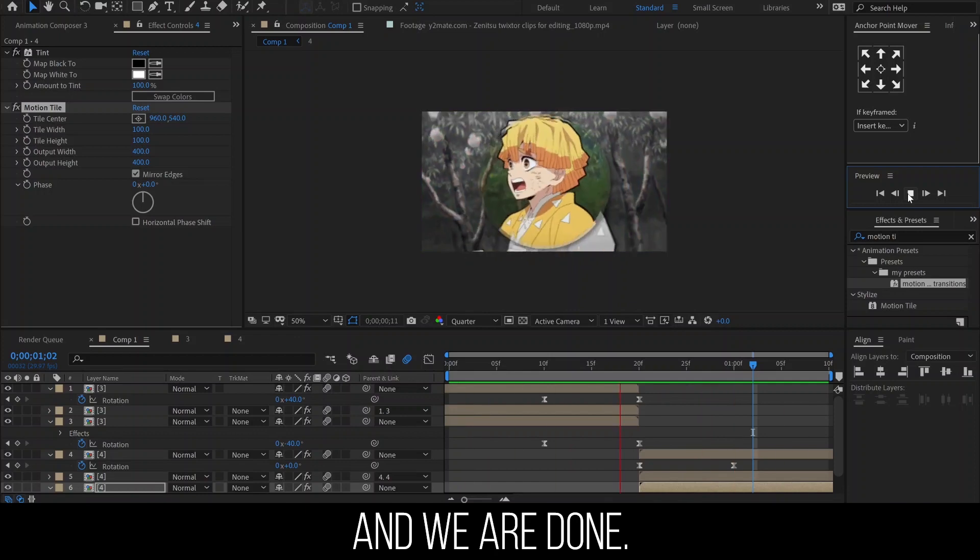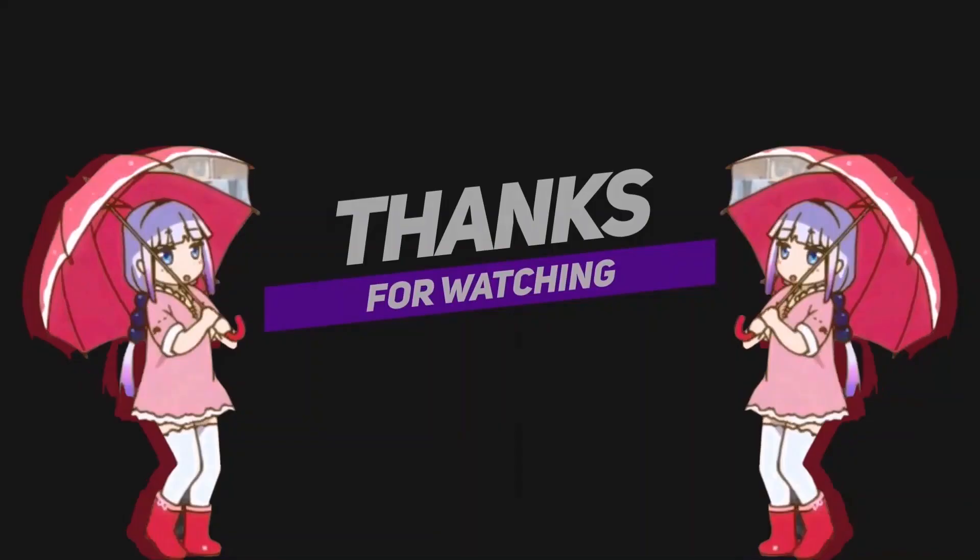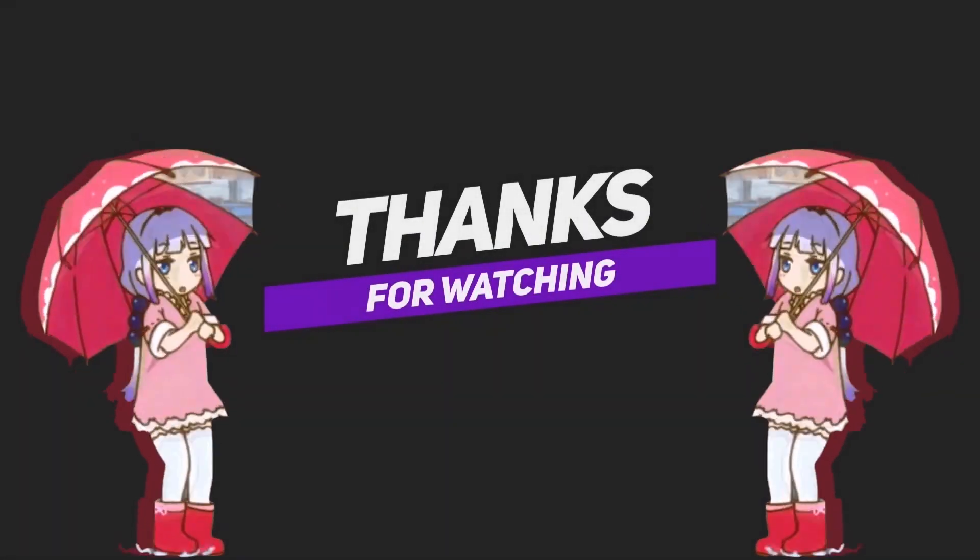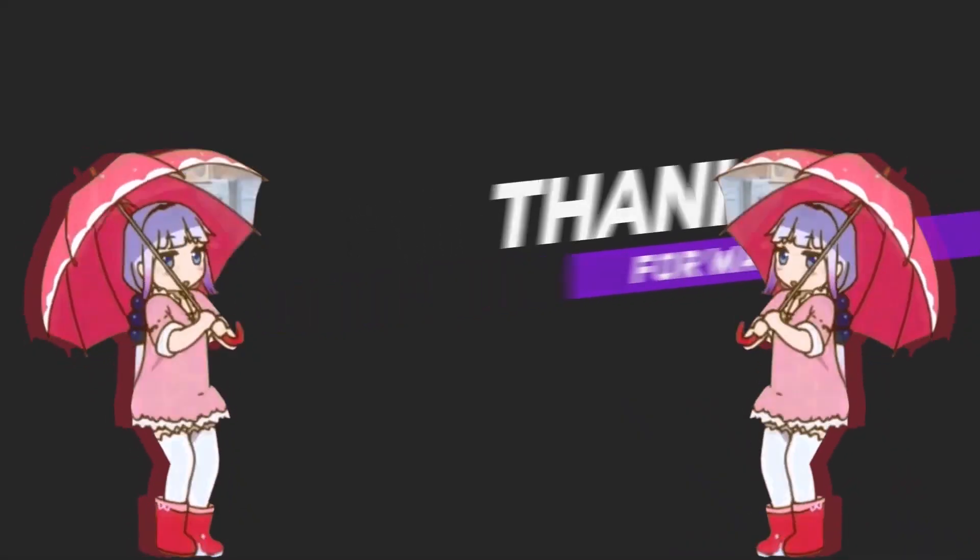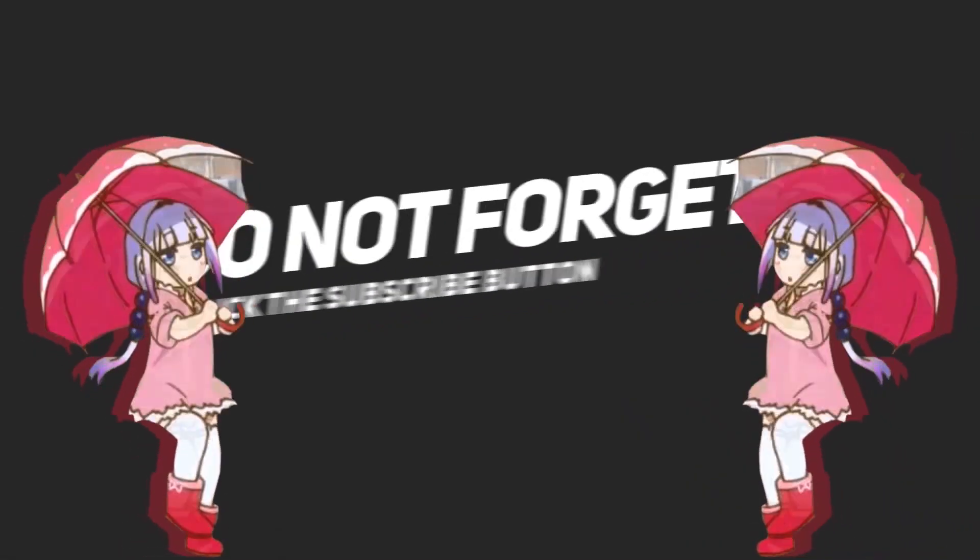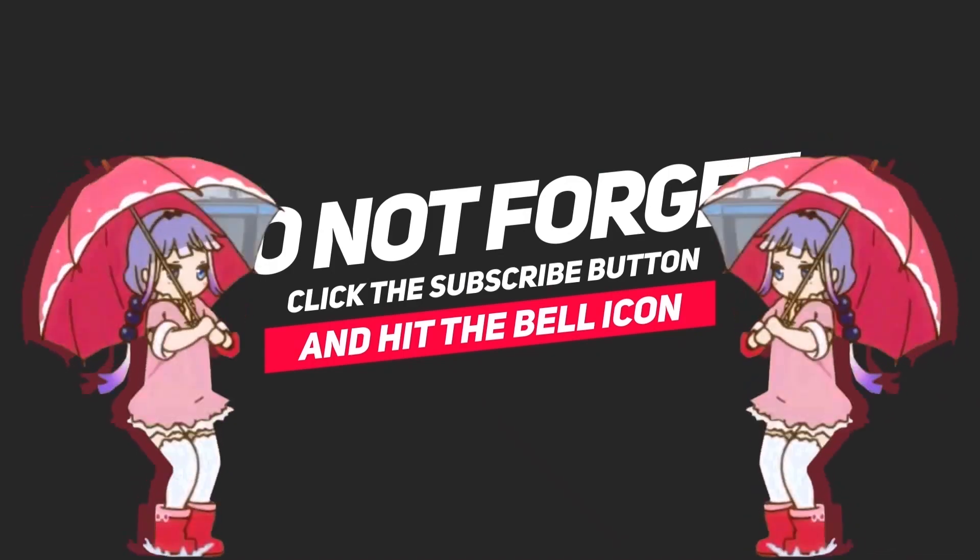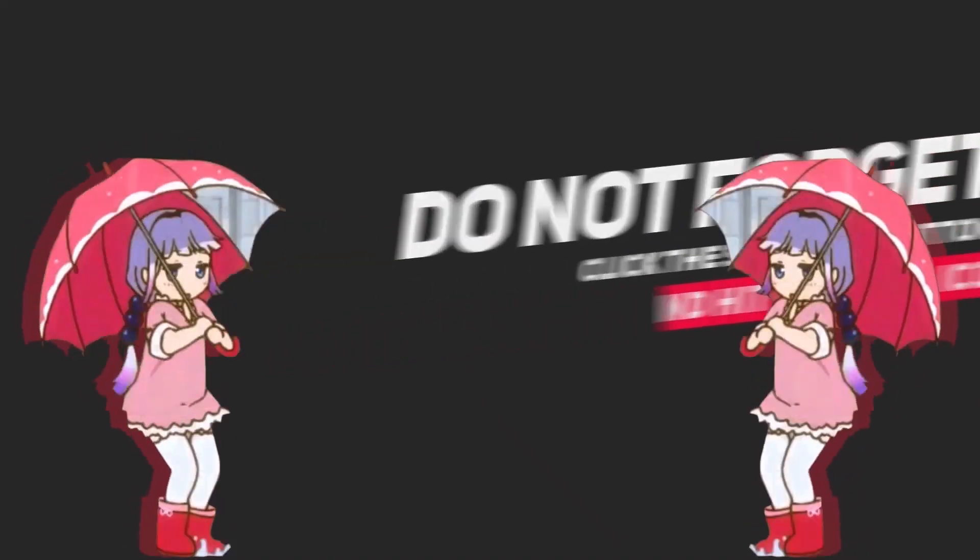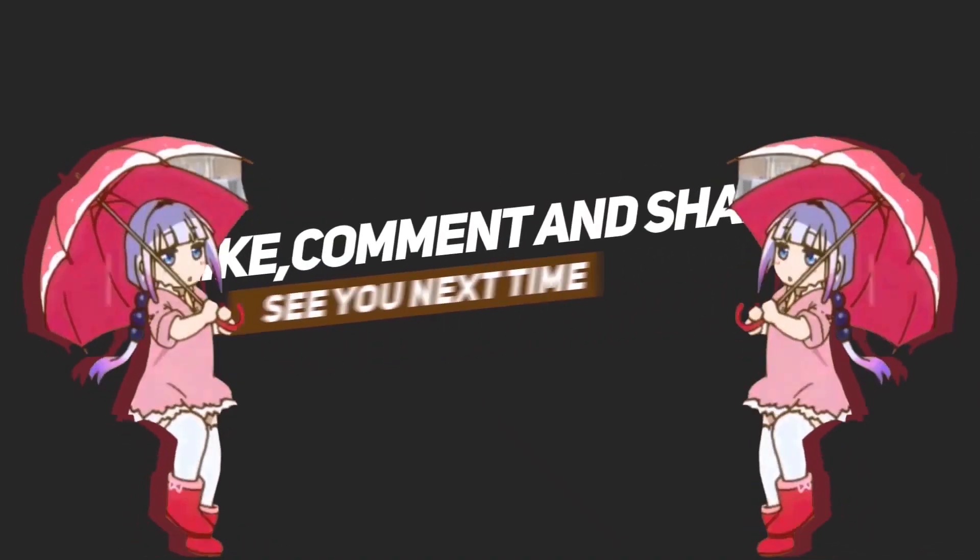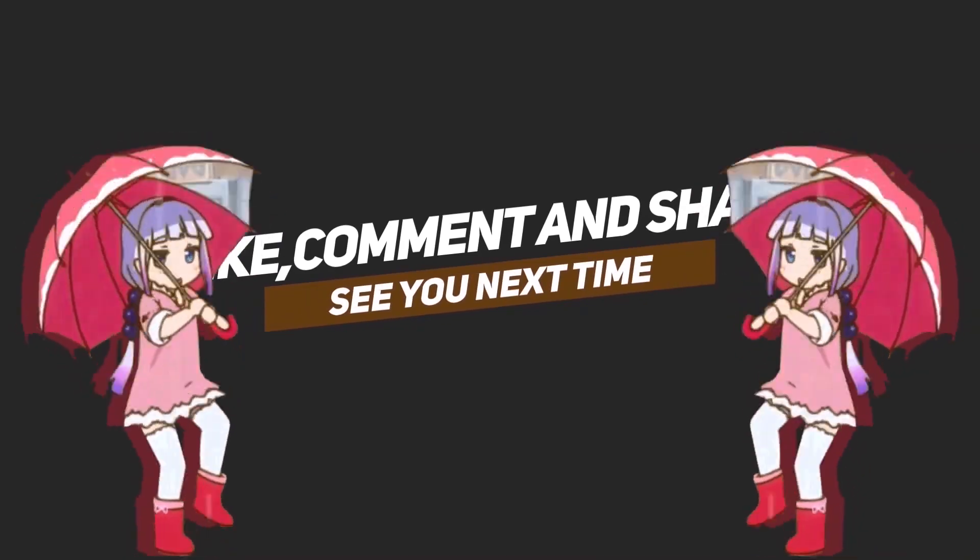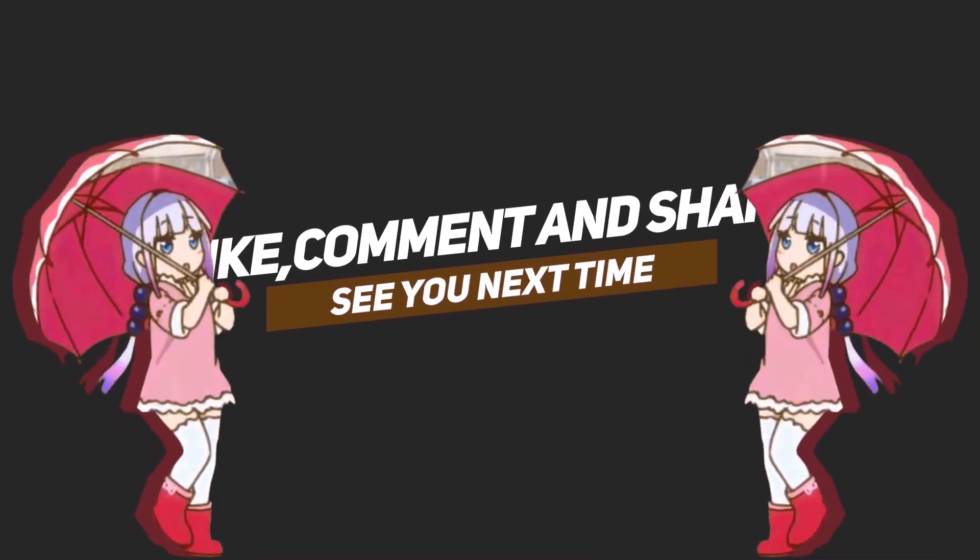And this is how the transition should look. Thank you guys so much for watching. I hope you all enjoyed. Please comment down below with more transitions that you would like to see a tutorial on. With that being said, I will see you guys in the next video.